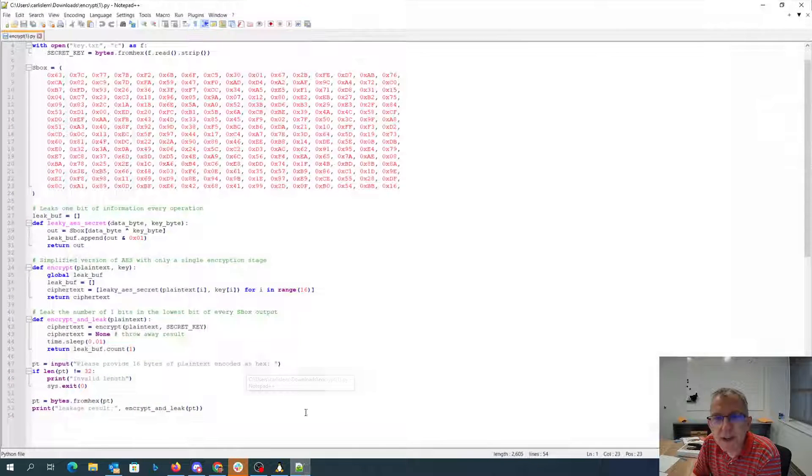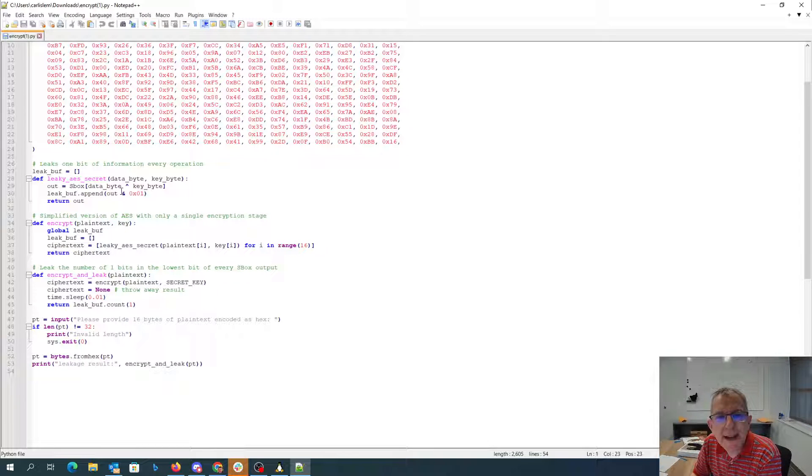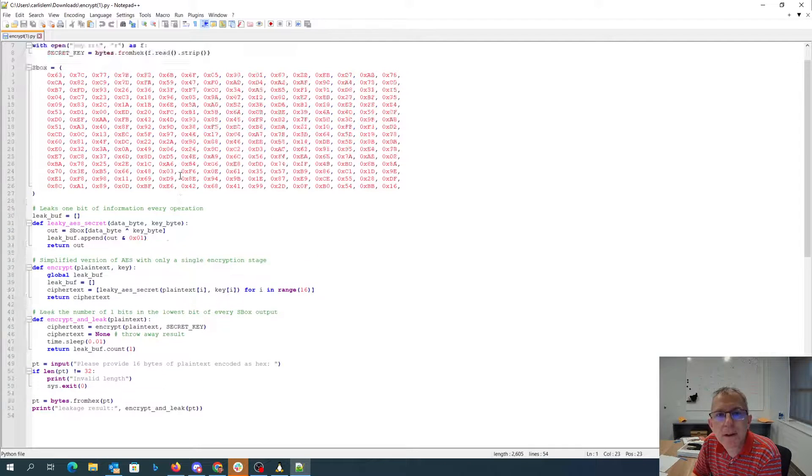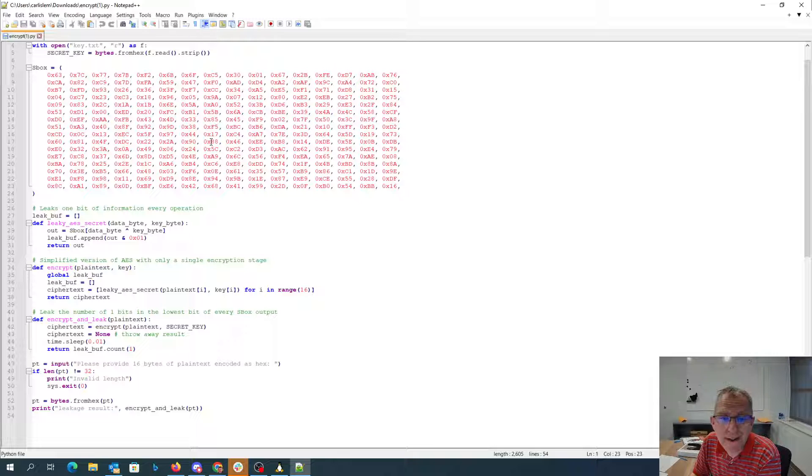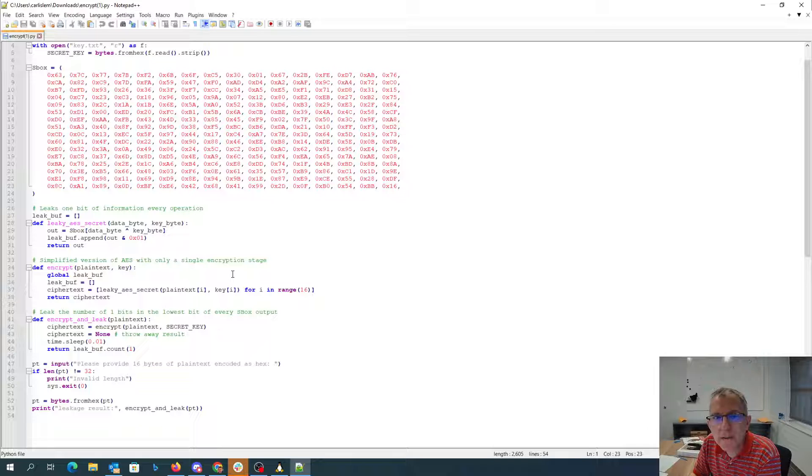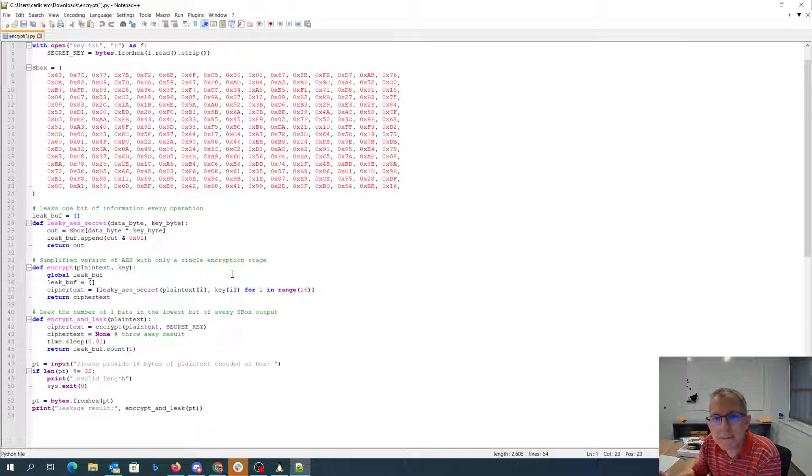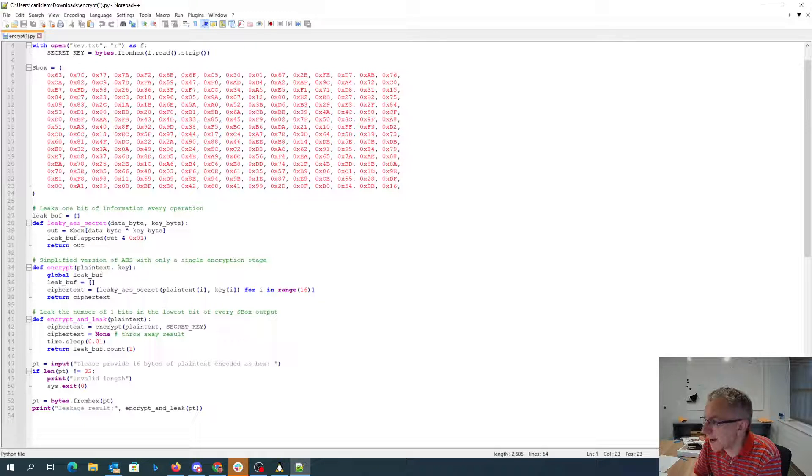And again, the key principle here was that we were getting the number of s-box substitutions that were odd. And so by simply guessing each byte of the key, we could figure out if it matched the right pattern for s-box substitutions and then get the flag.